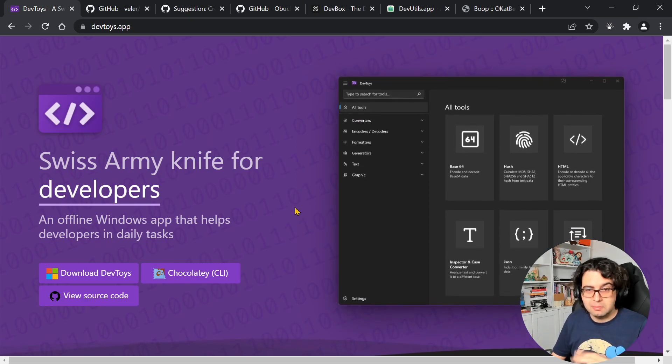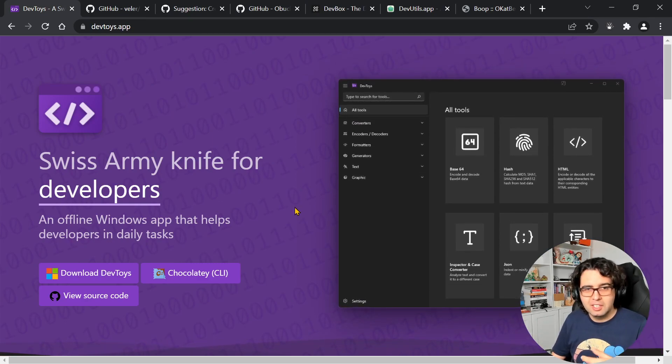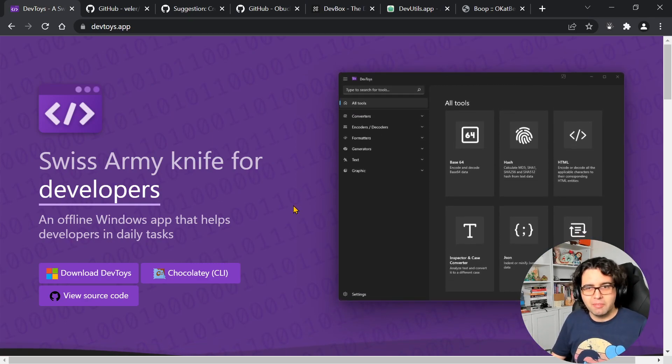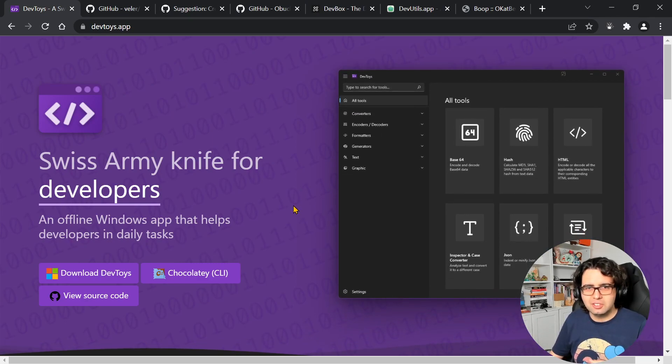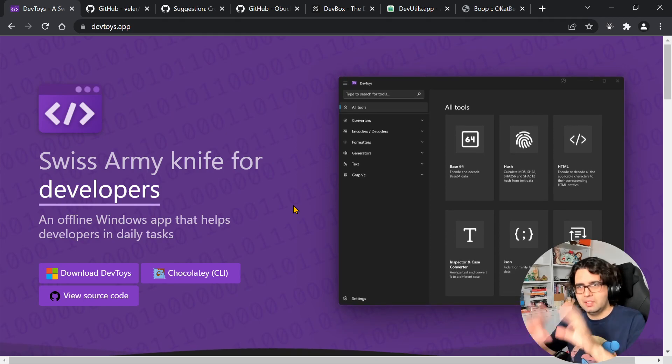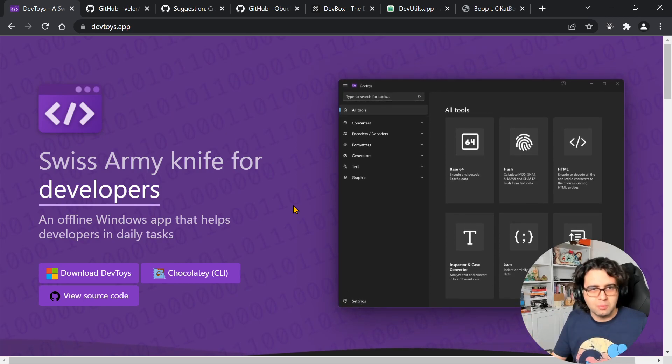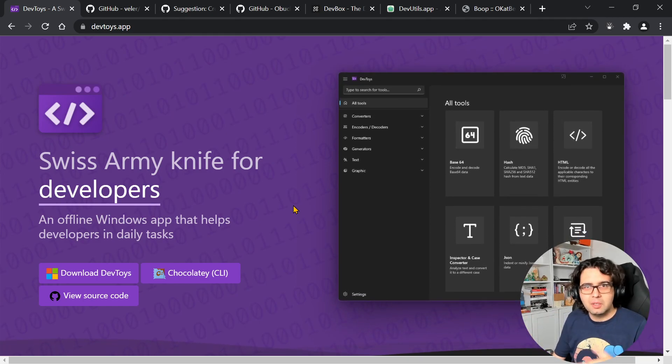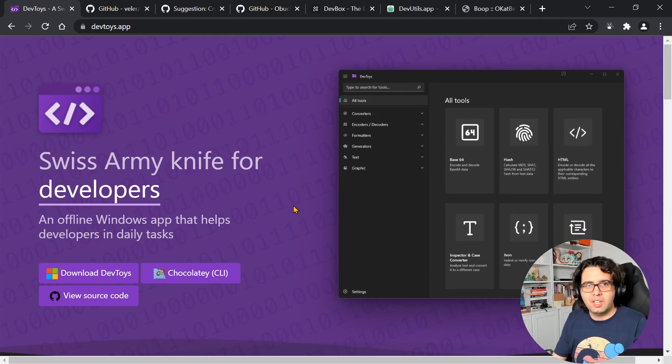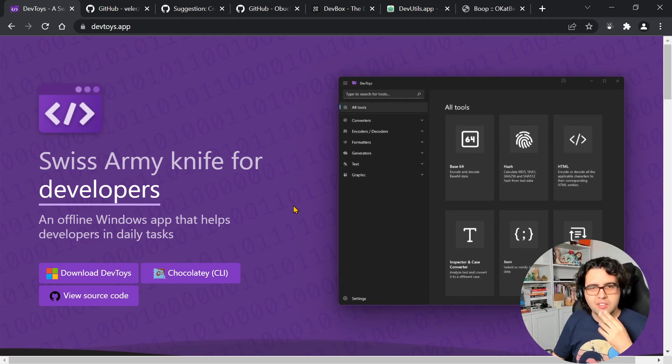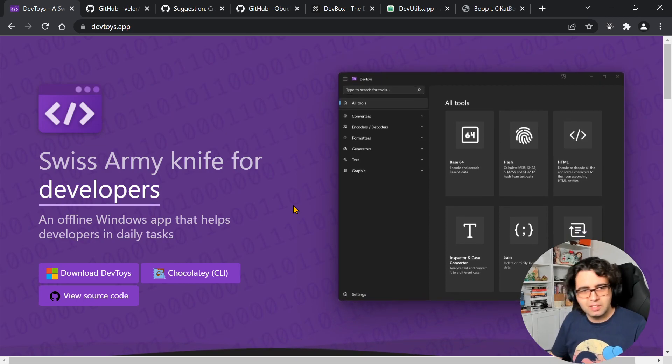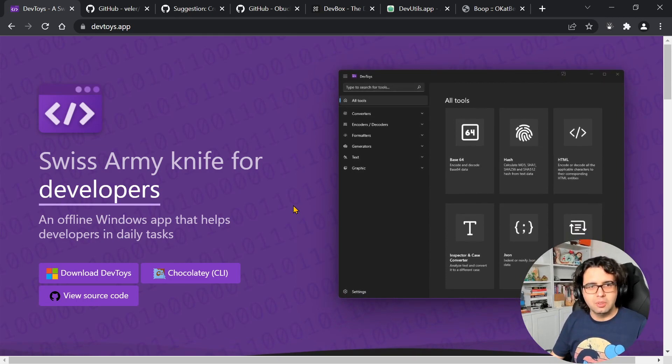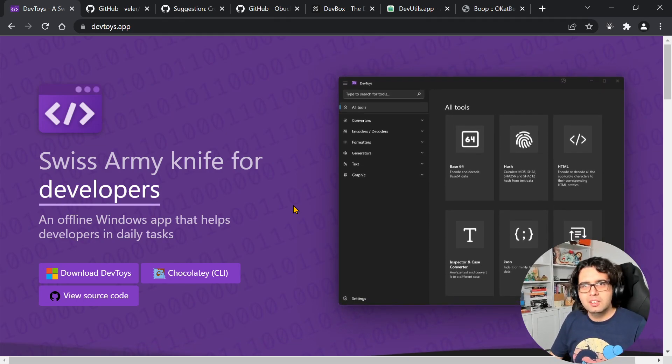Because maybe like me, when you want to do something like this, you just go to the browser, type, and go to a random website. But with this, you centralize all these things and it's really interesting to have this kind of tool available.